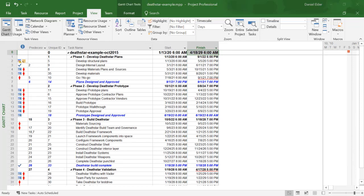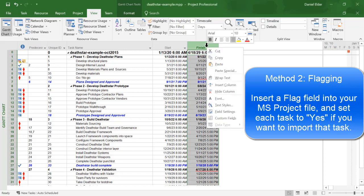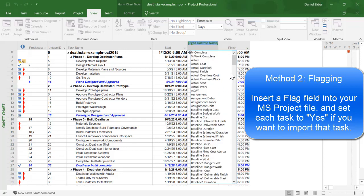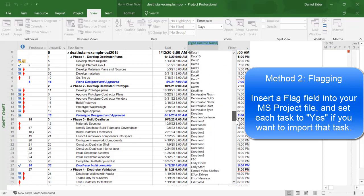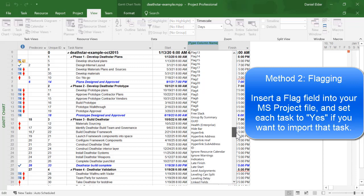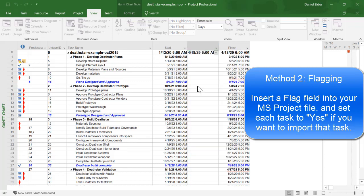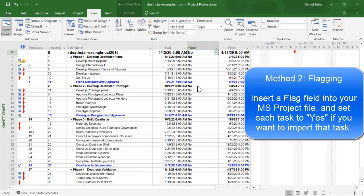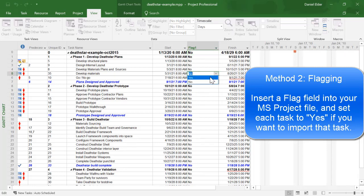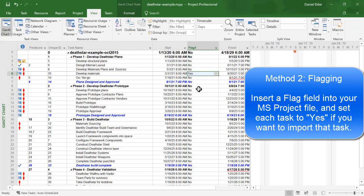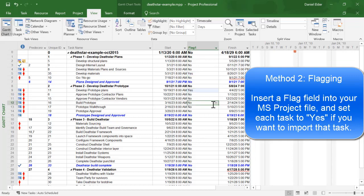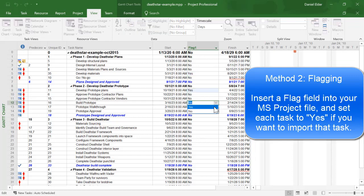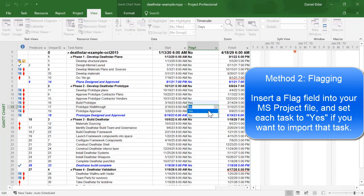The next method is known as flagging. For this method, you will need to insert a flag field into your project file. I will insert a flag1 field. And then you will need to set each task to yes that you want to import. For example, I will set a few tasks to yes right here.